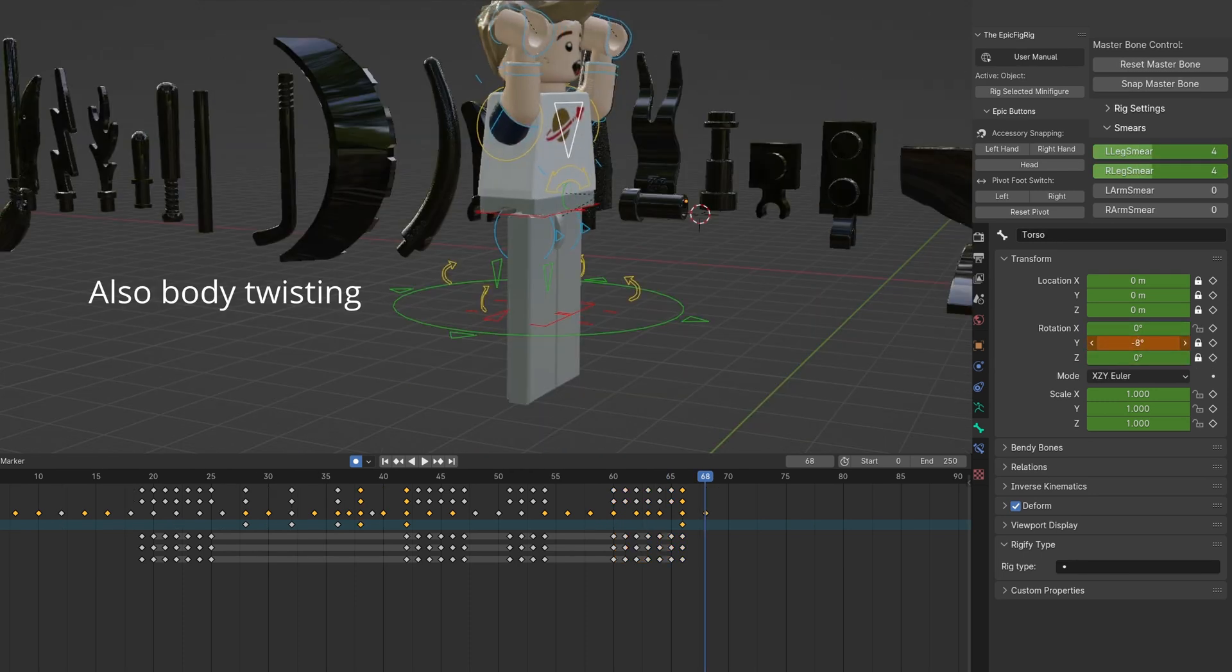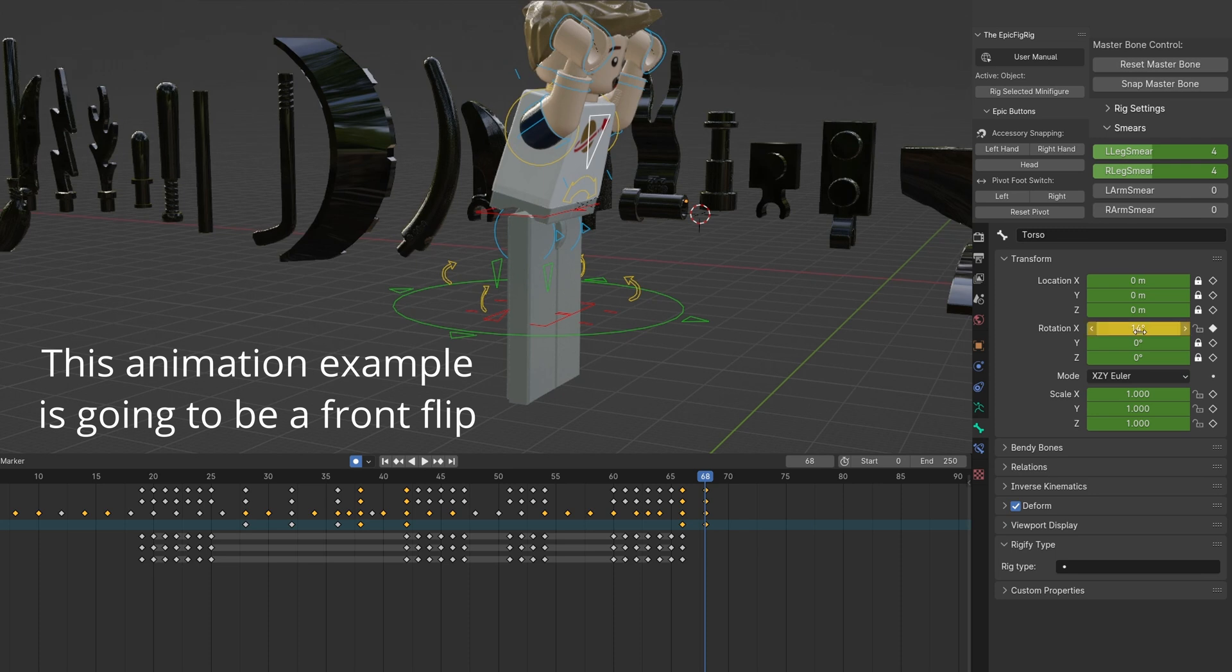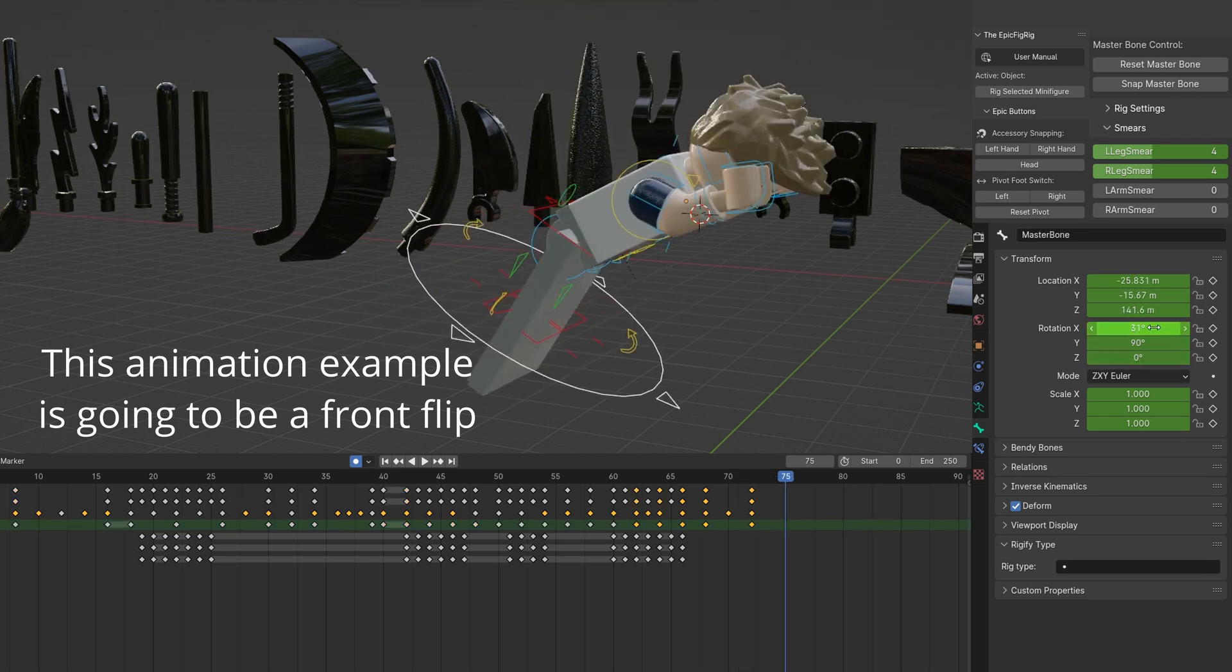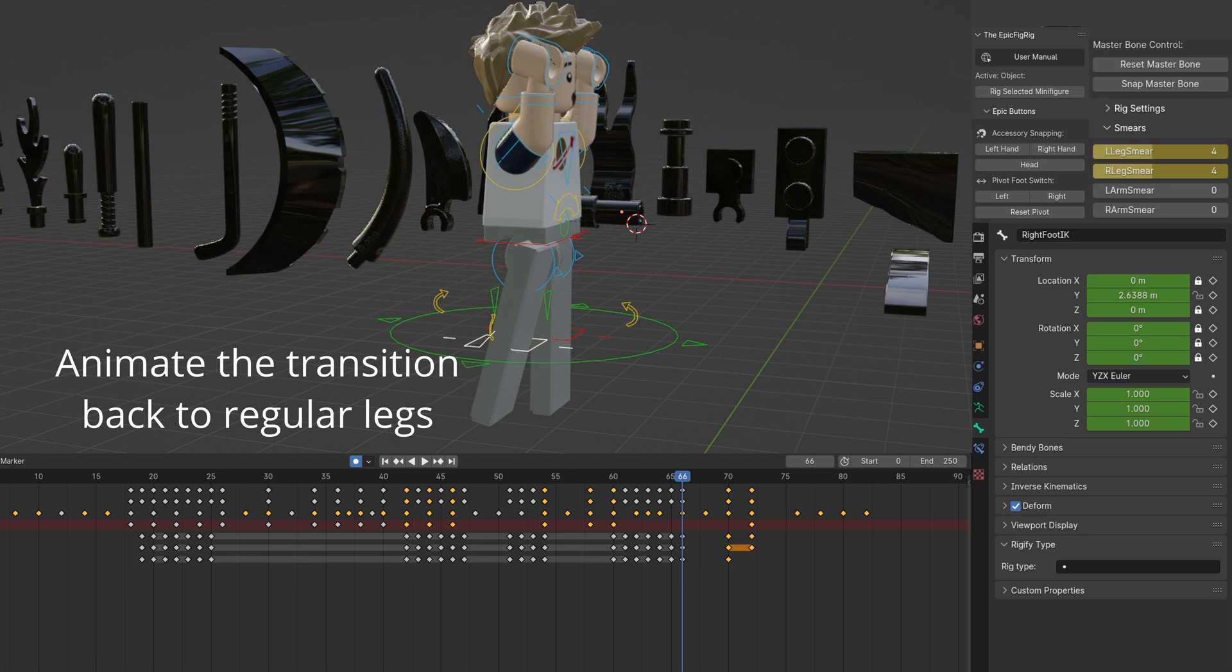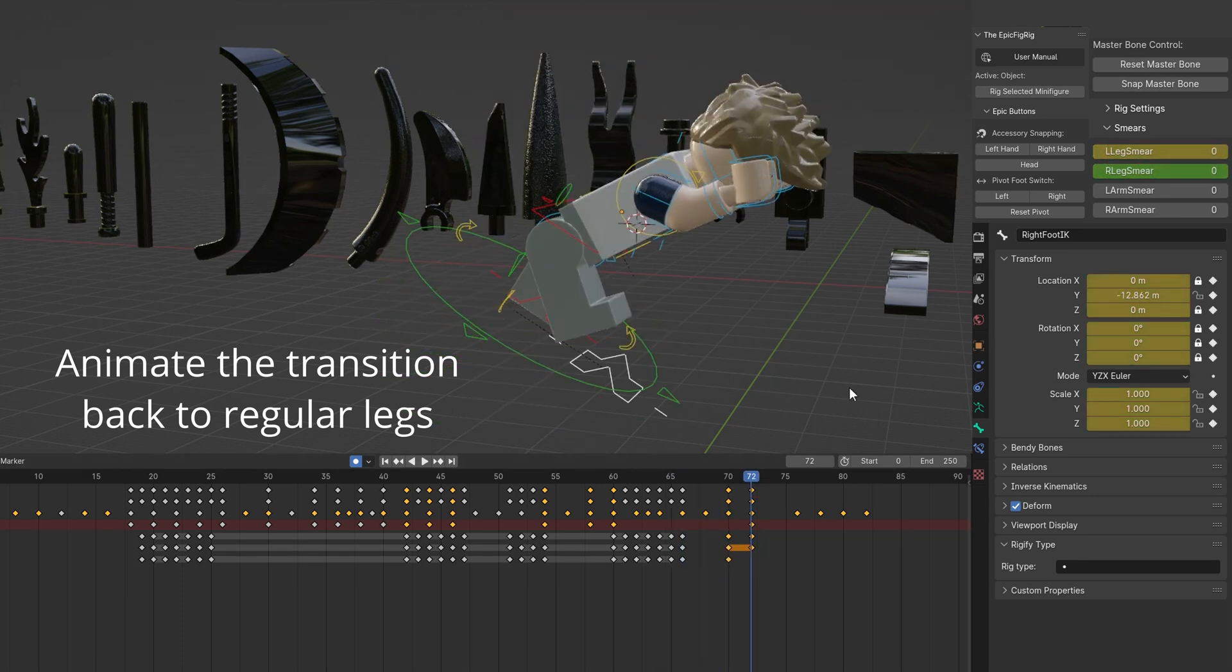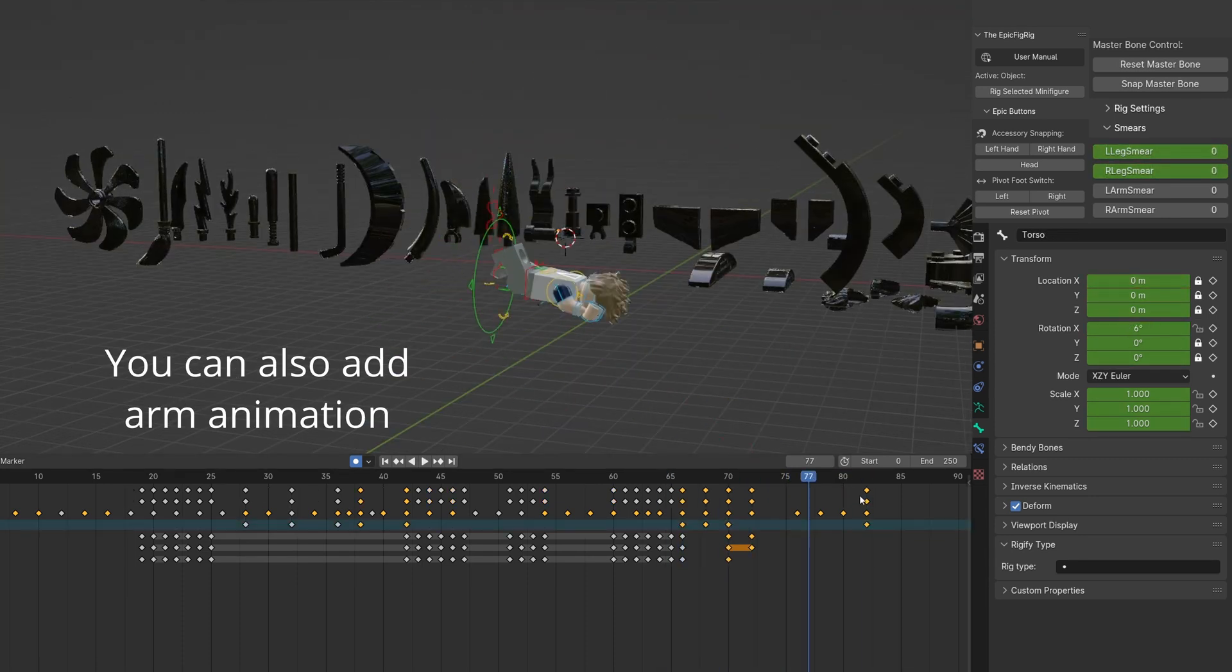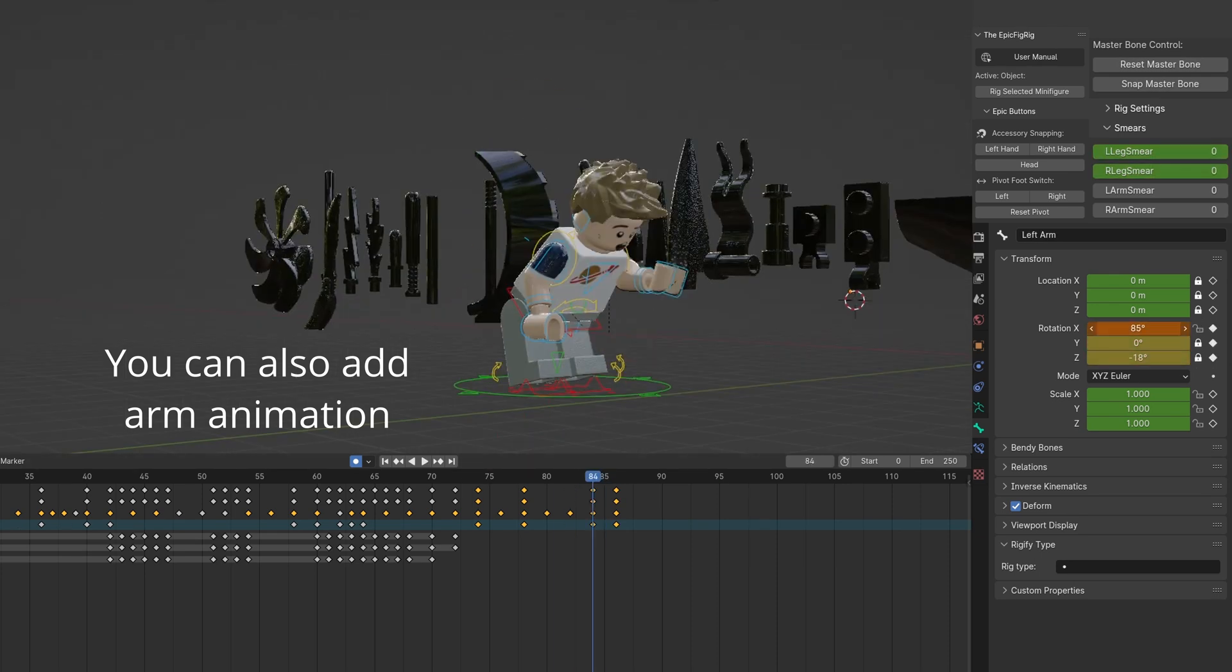Also, adding a body twist using the triangular torso part of the rig can help. This section's animation is a front flip. Keyframe the leg smears back to minifig legs. Add other animation movement elements to tie it all together.